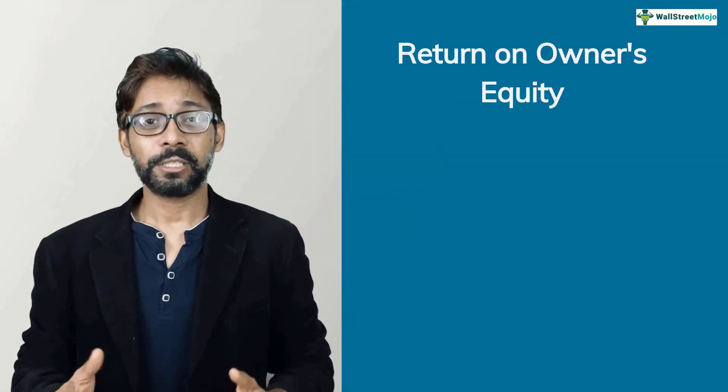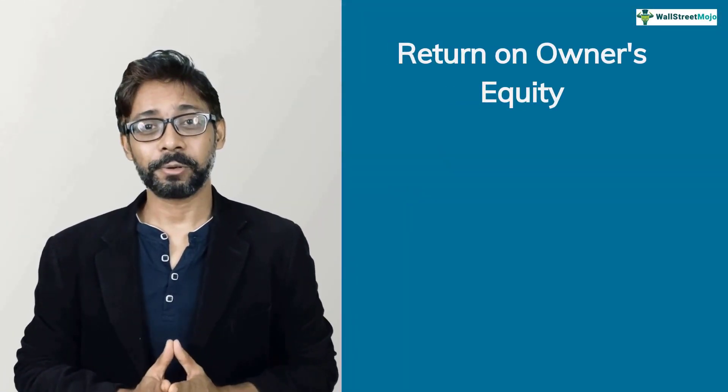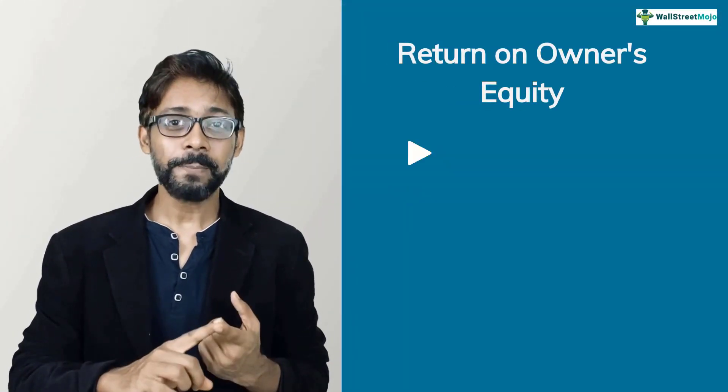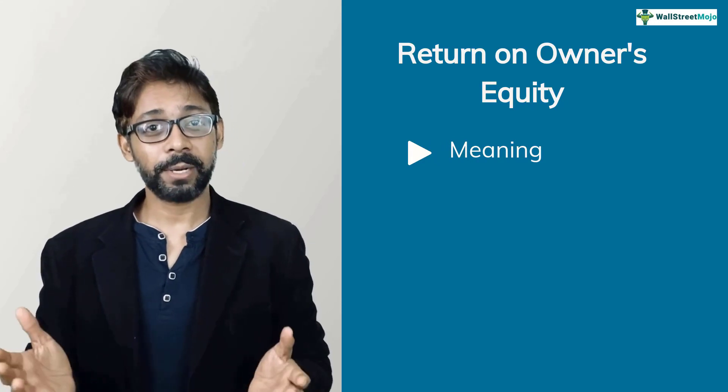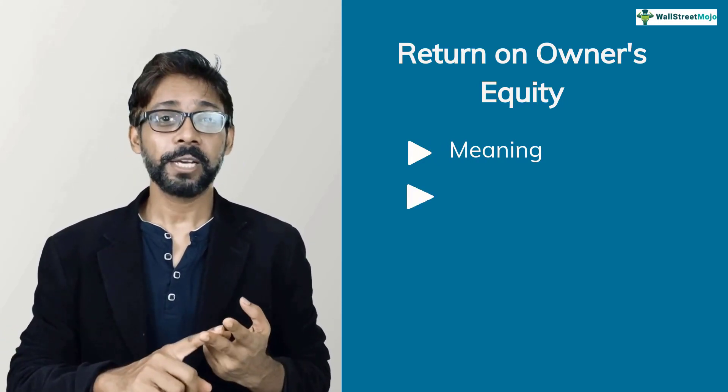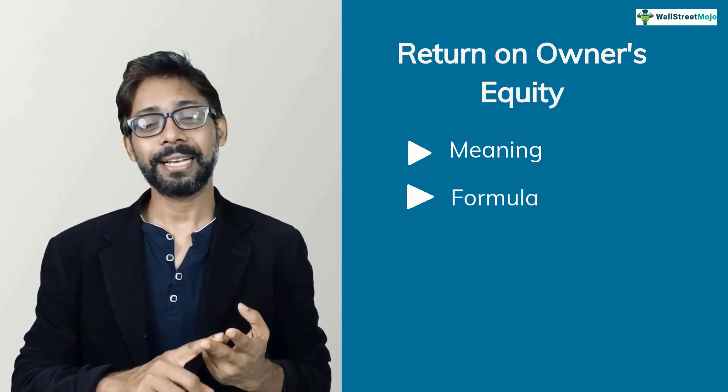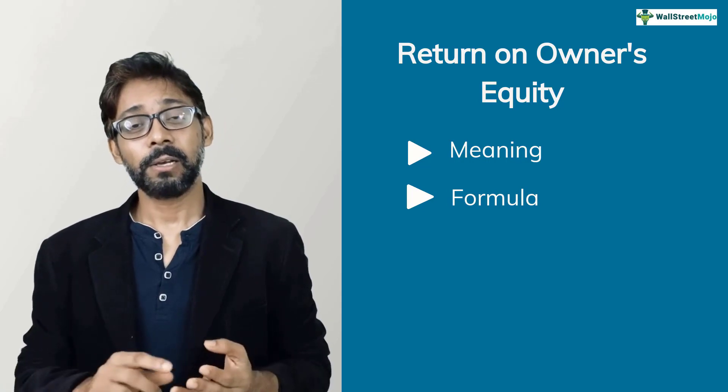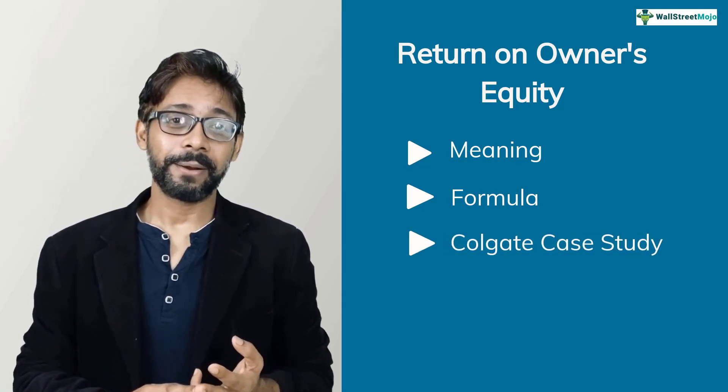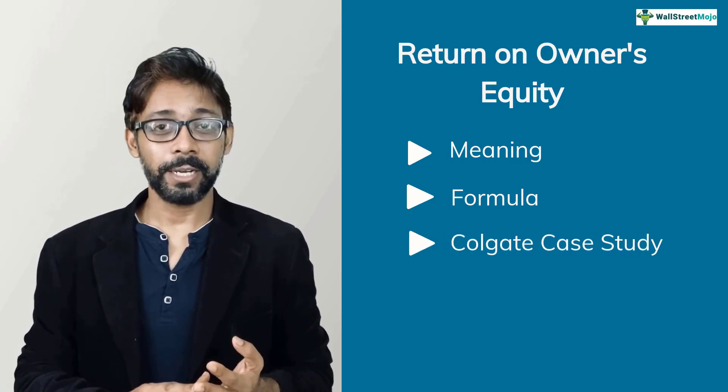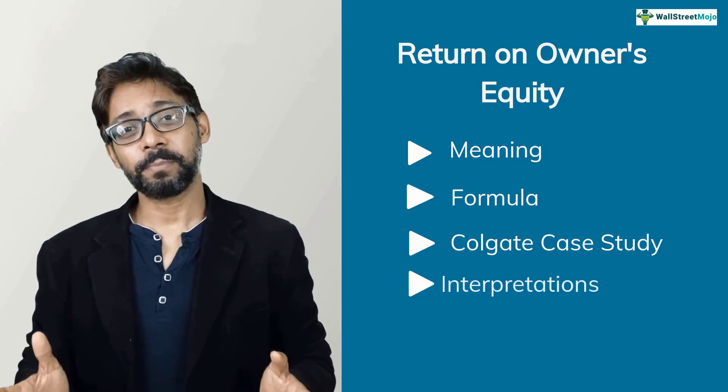We have basically four things to discuss in this tutorial. Number one, understand what owner's equity is all about. Number two, its formula and calculations. Number three, calculate return on owner's equity of Colgate and number four, its interpretations and analysis.